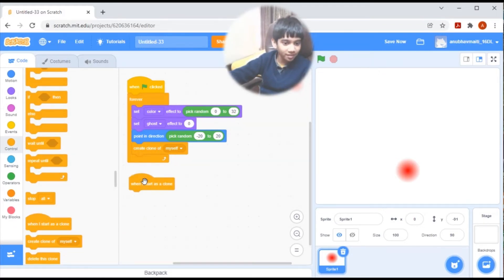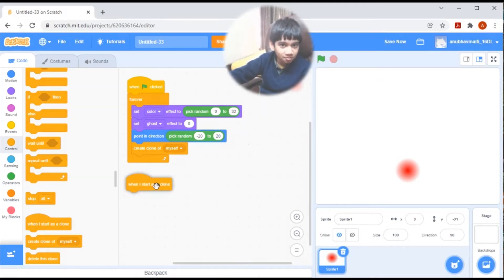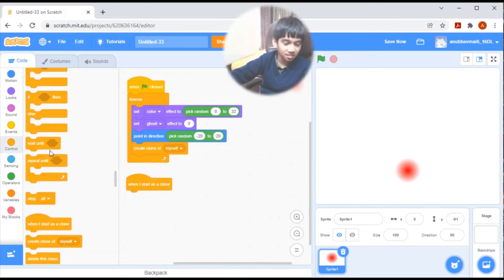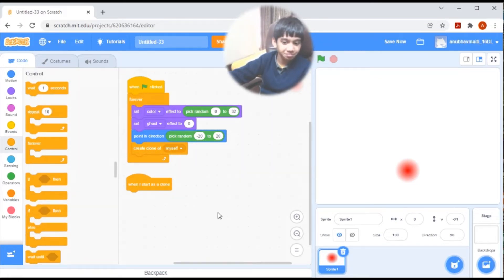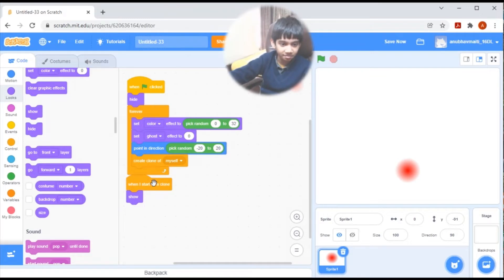To make the lava glow more realistic, you should put the code under 'when I start as a clone'. So first we should put a hide block.